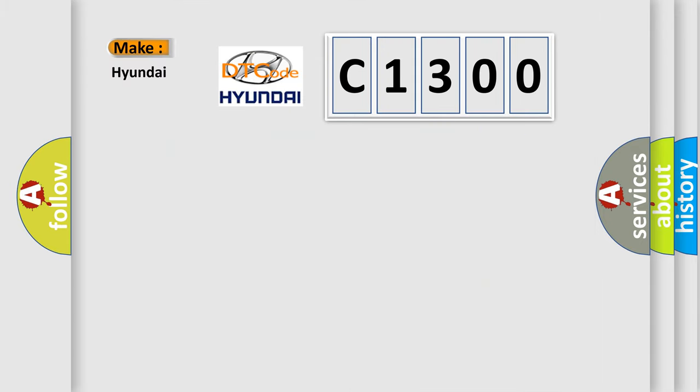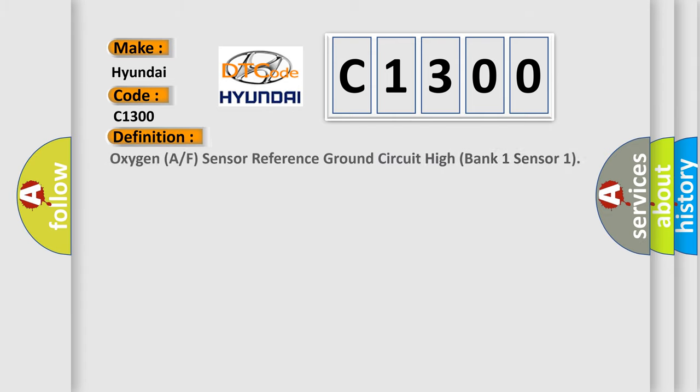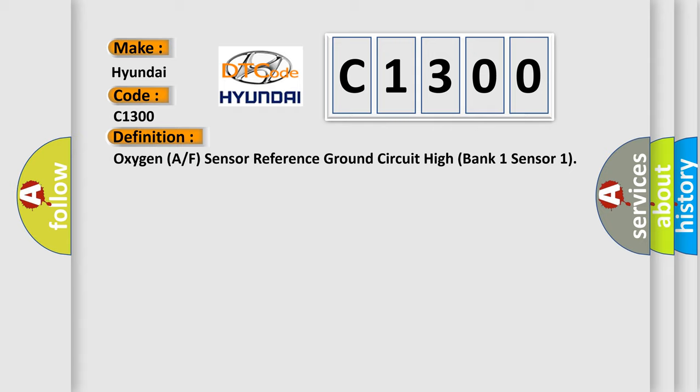So, what does the diagnostic trouble code C1300 interpret specifically for Hyundai car manufacturers? The basic definition is: oxygen A/F sensor reference ground circuit height bank one sensor one.